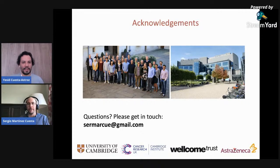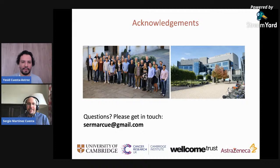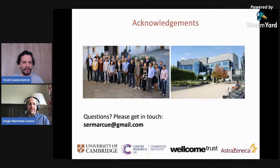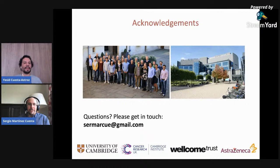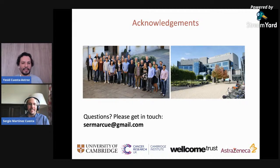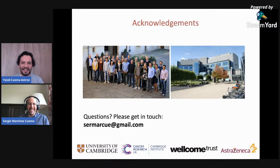We don't have any questions from attendees, but as Sergio said, if you have questions please get in touch with Sergio by email. Once again, thank you Sergio for being here with us — we hope you're back again in a future call. Yeah, thanks for the invitation, that was a pleasure.